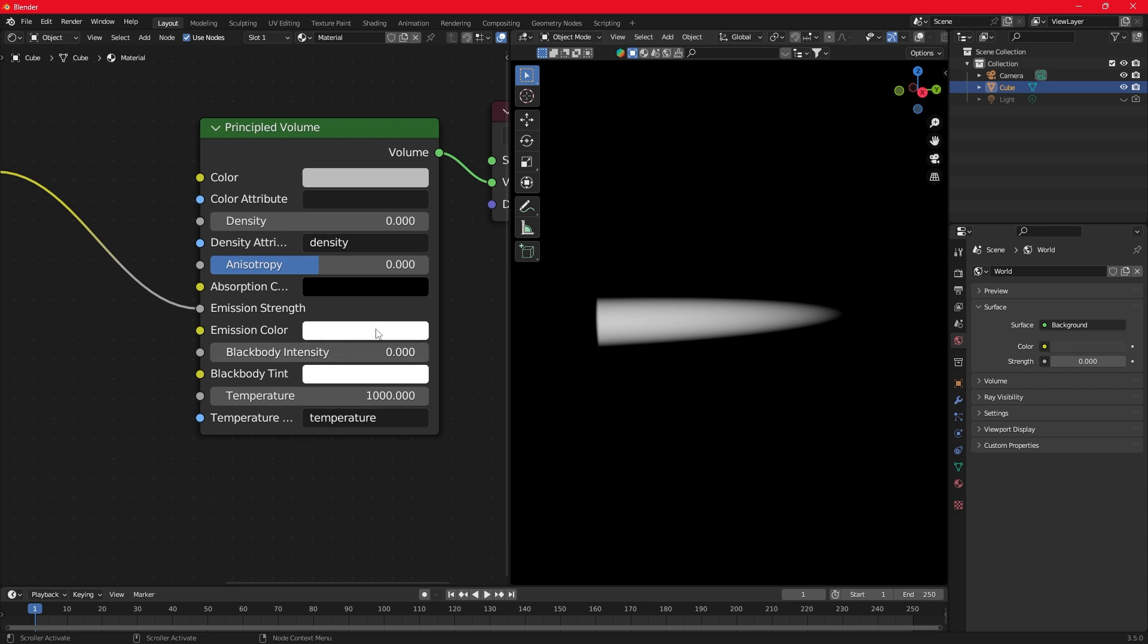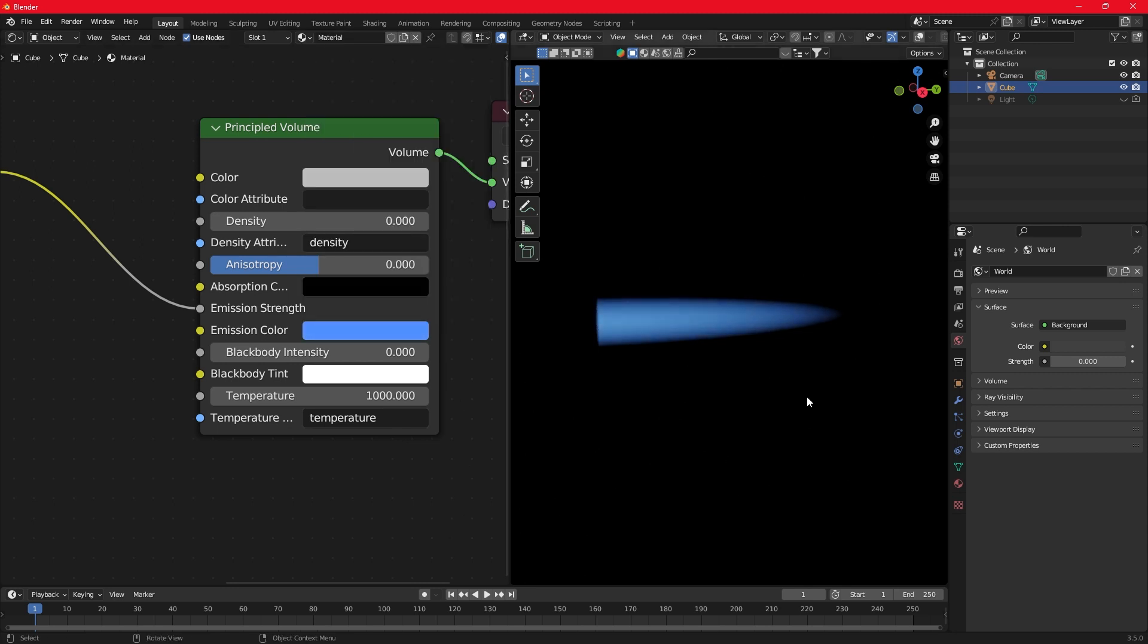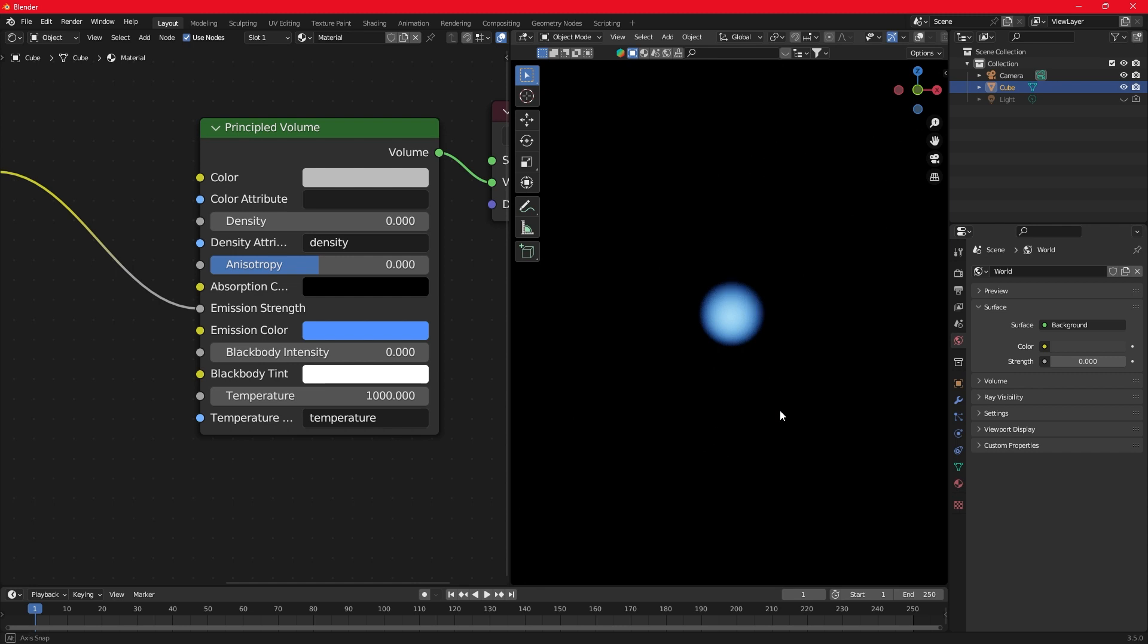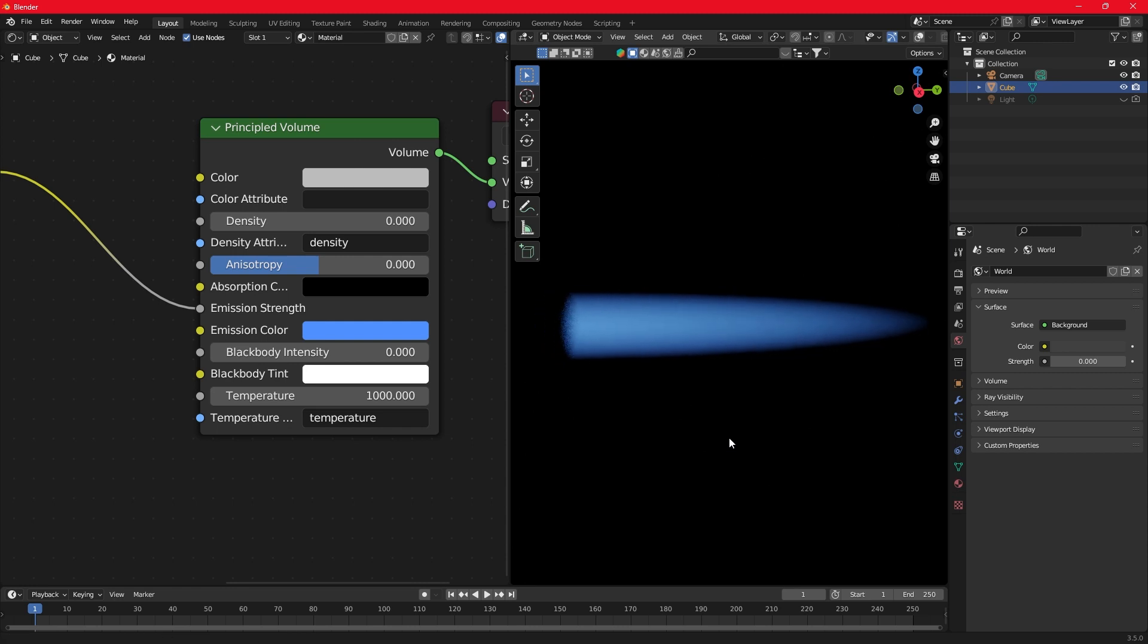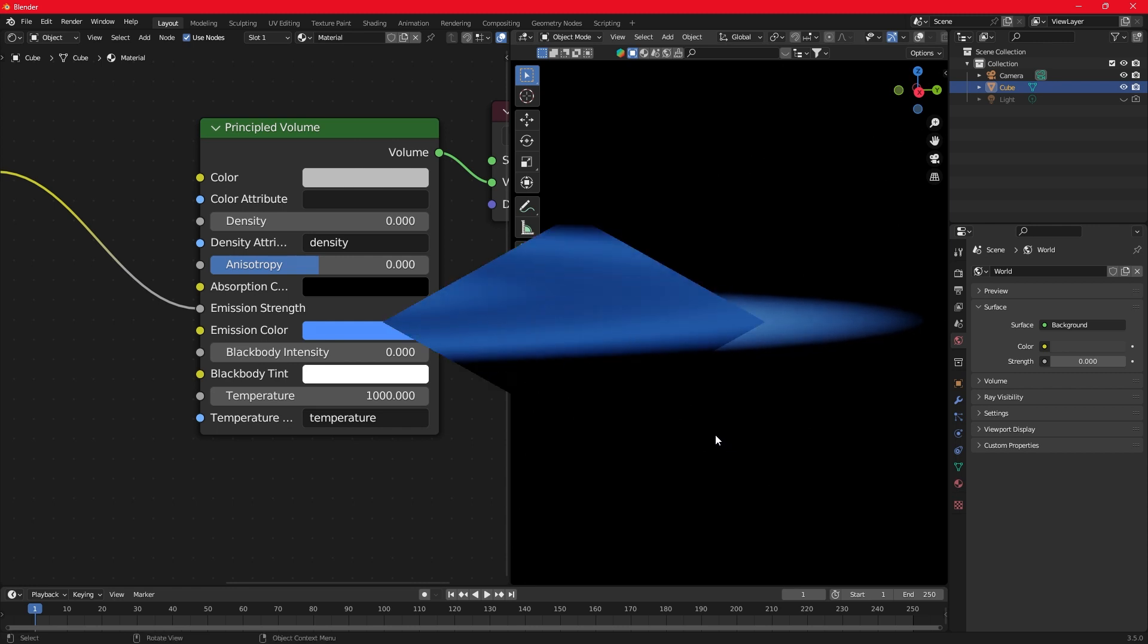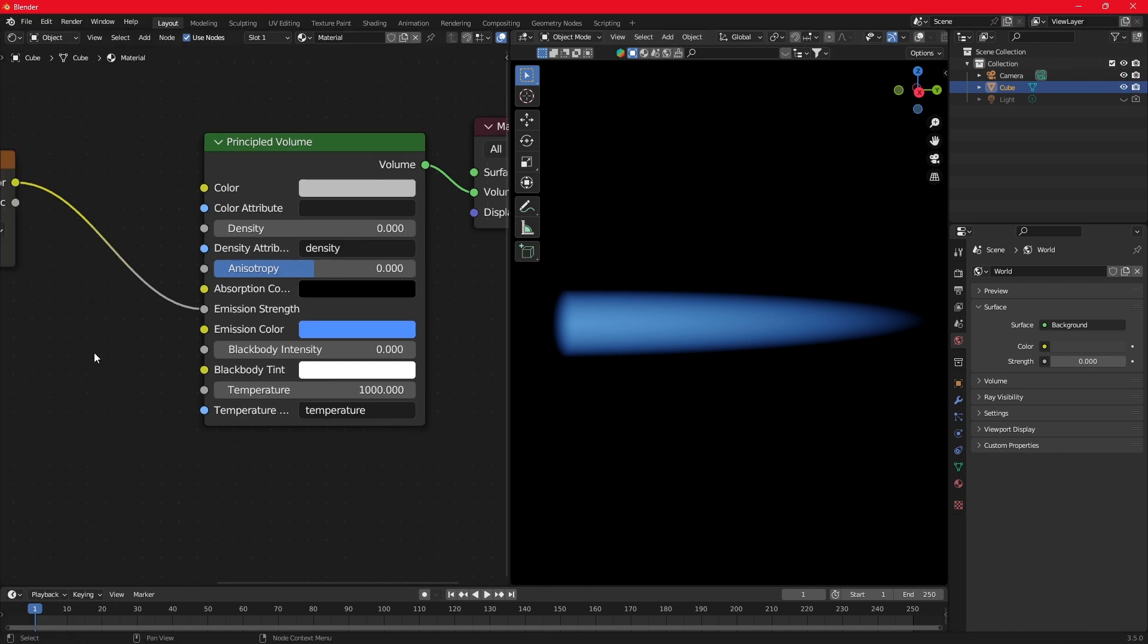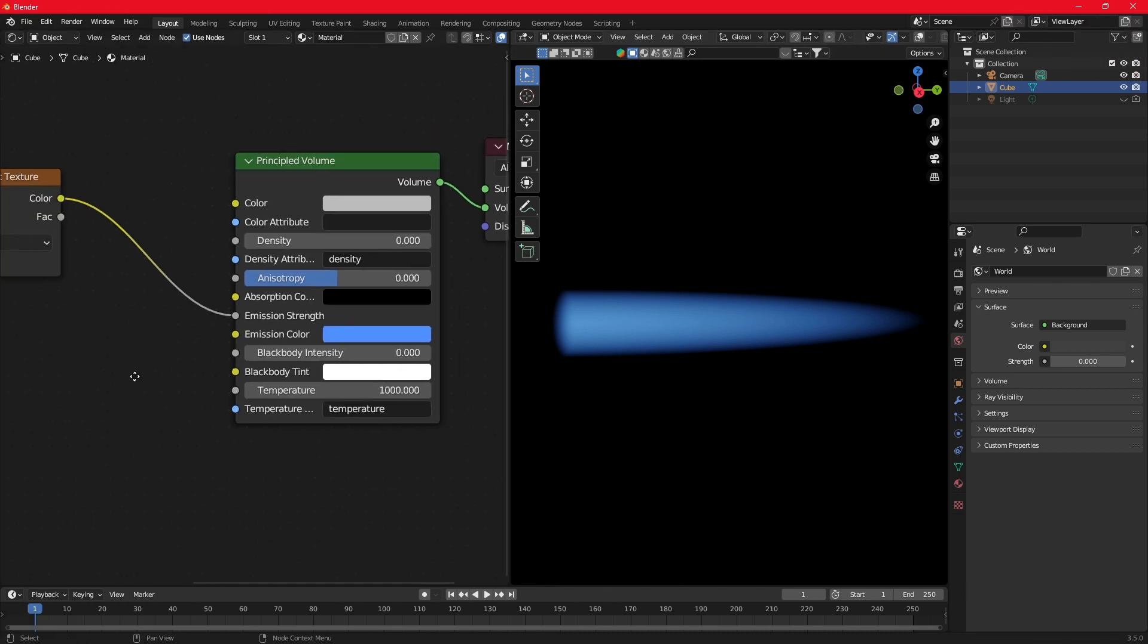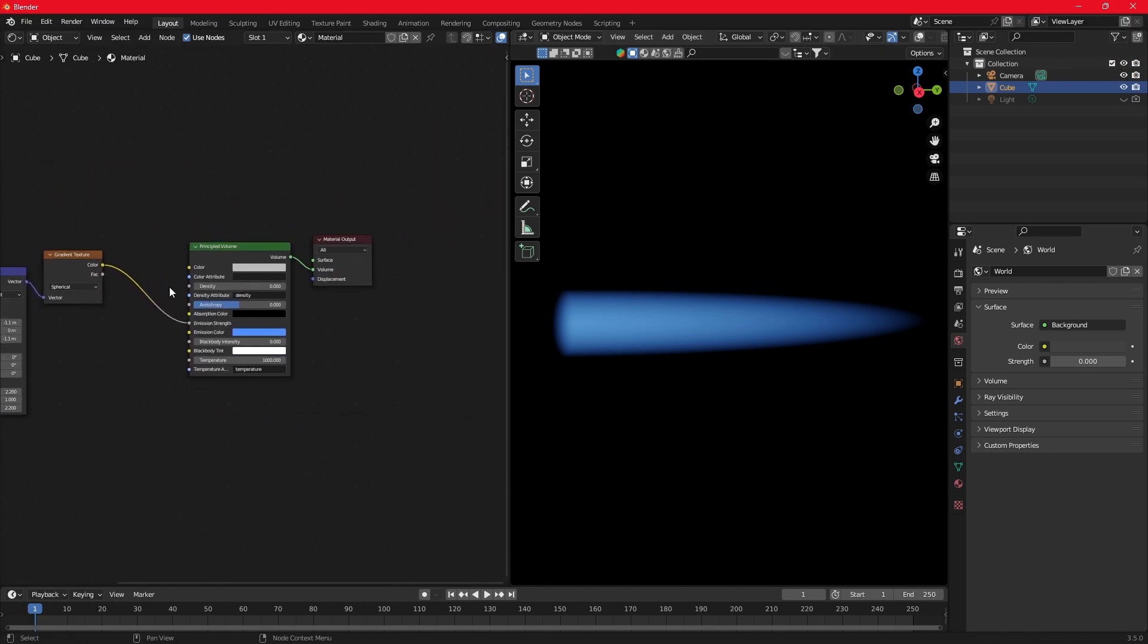You can change the color at this point. Let's add some effects. Make room for more nodes.